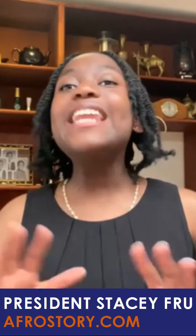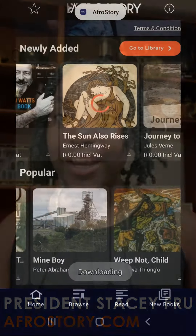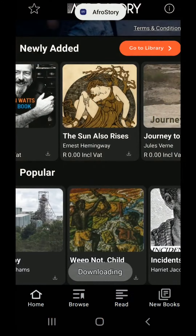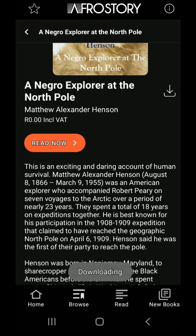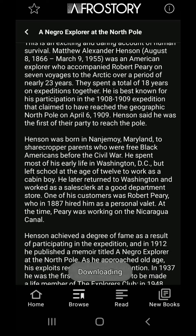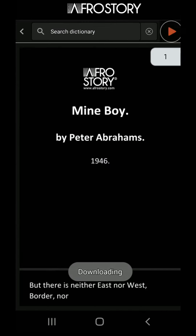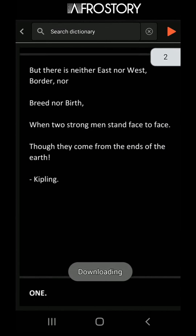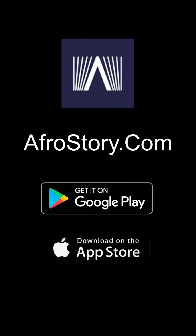Let me introduce you to AfroStory. It is an all-in-one reading app filled with an amazing catalog of African literature and some pretty cool features like read aloud. So what are you waiting for? Download the app today.